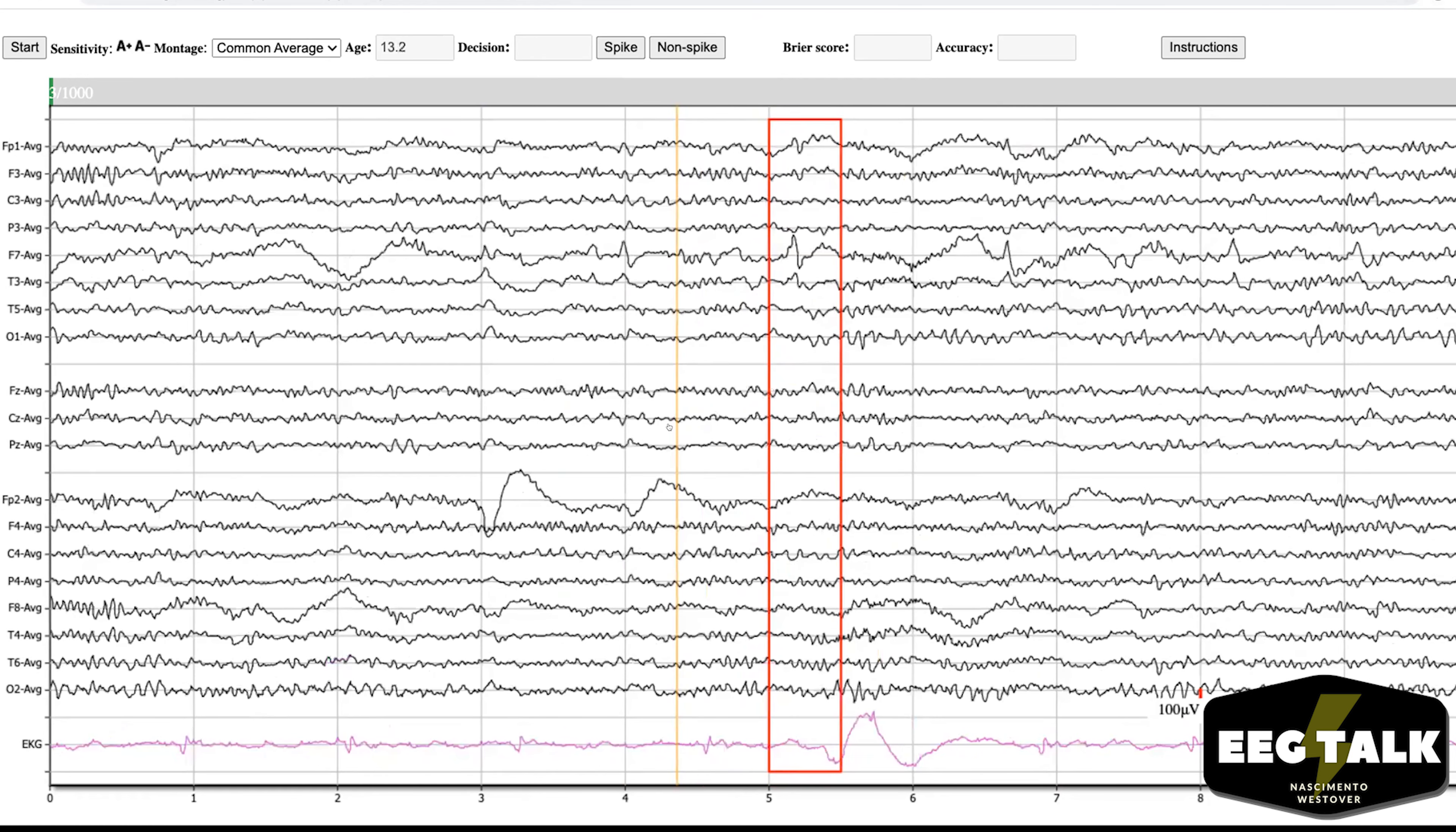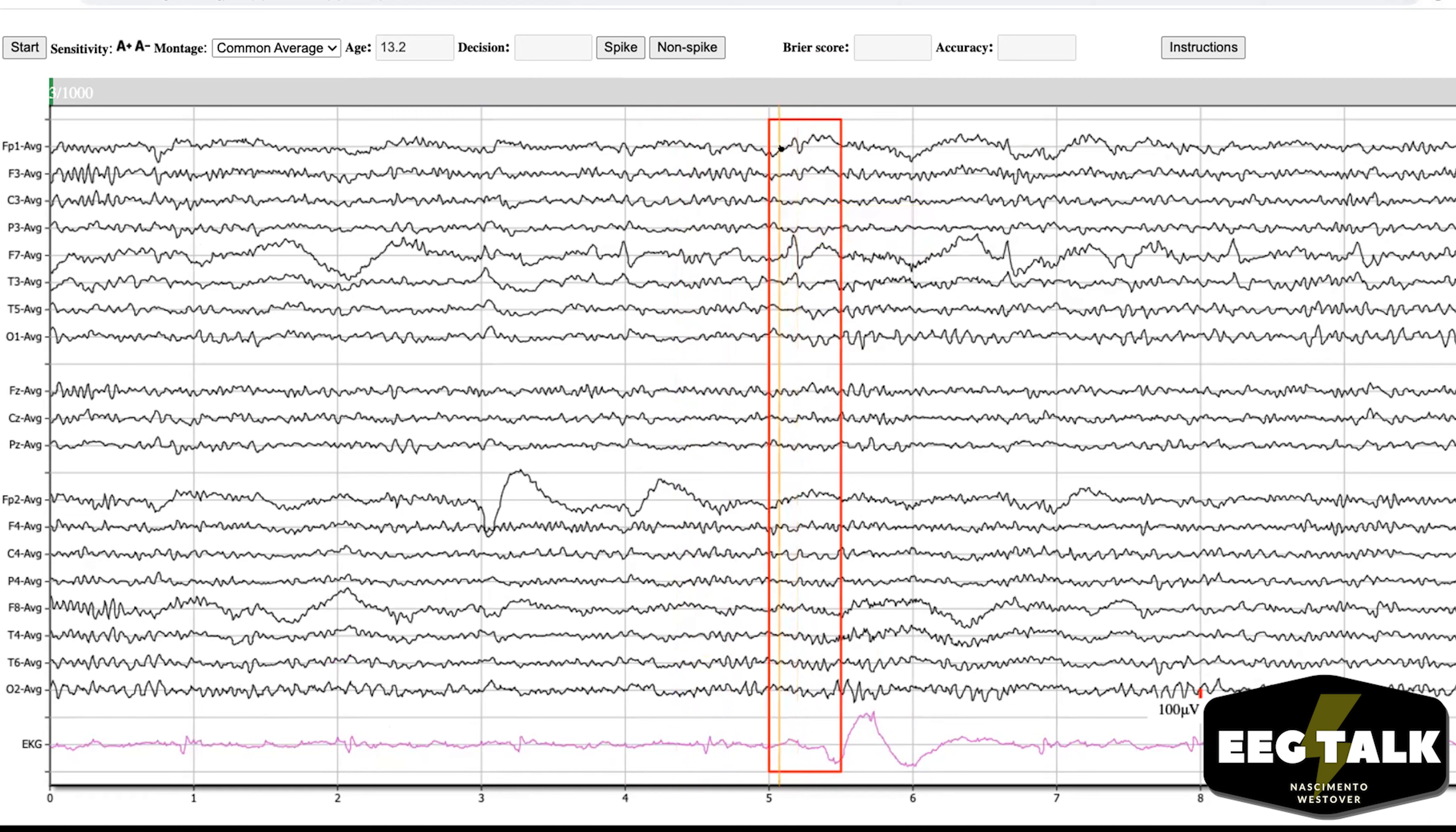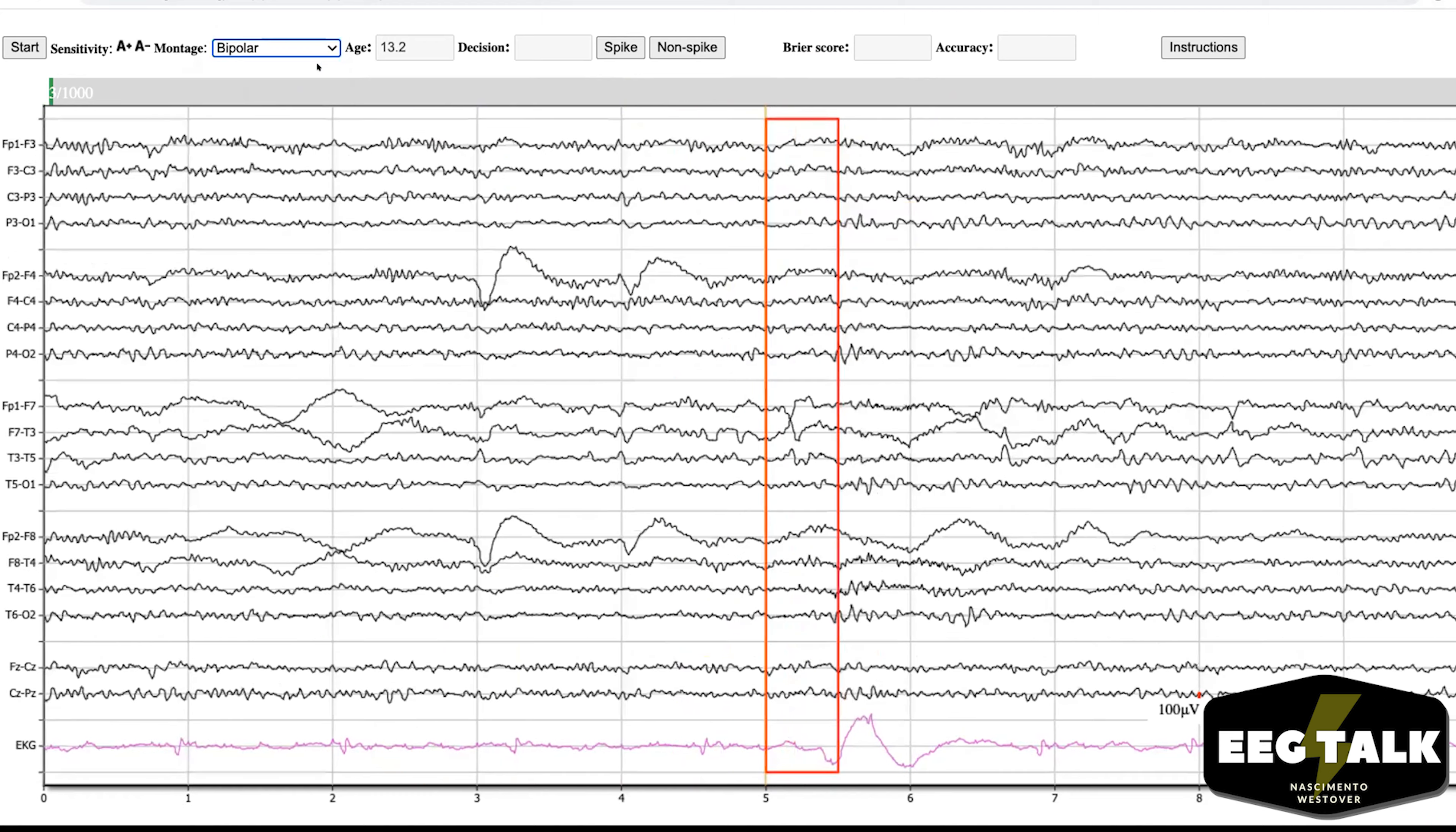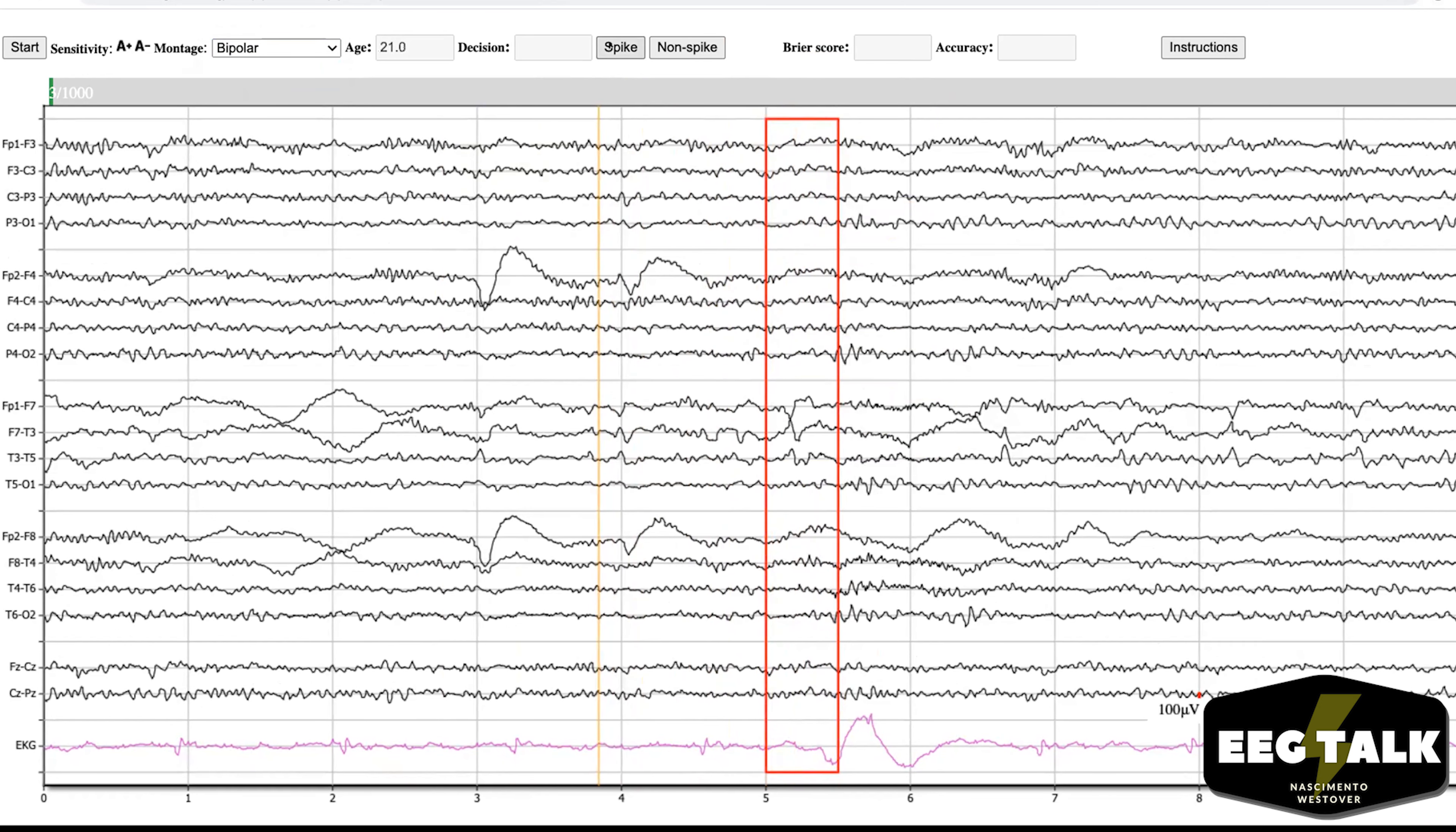Okay, so this one seems pretty localized. It doesn't have—it has a little bit of a field, I guess, to T3 and FP1. And it has a slow wave. I'm gonna say yes. Switch to bipolar? Yeah, I think I'm convinced too. JJ, what do you think? Awesome! Yay! Oh, that feels so great.